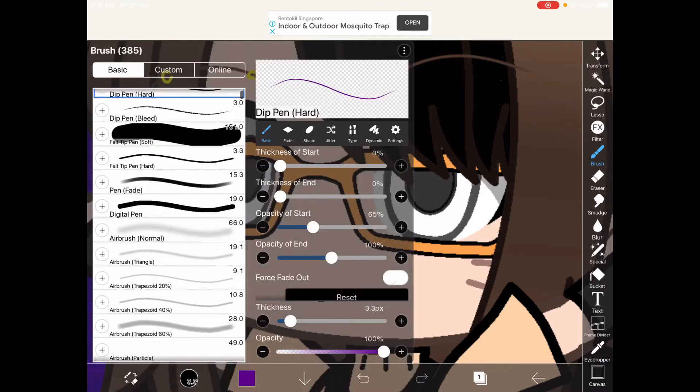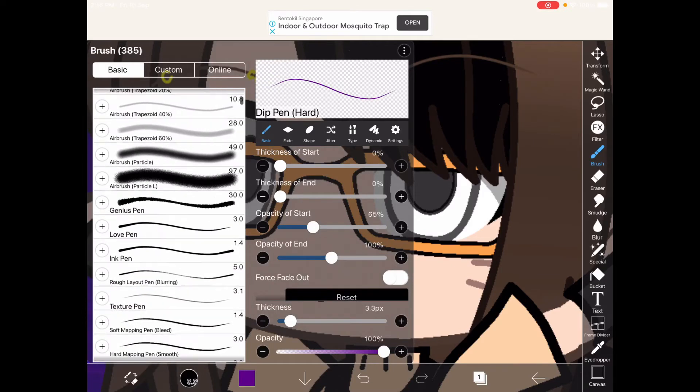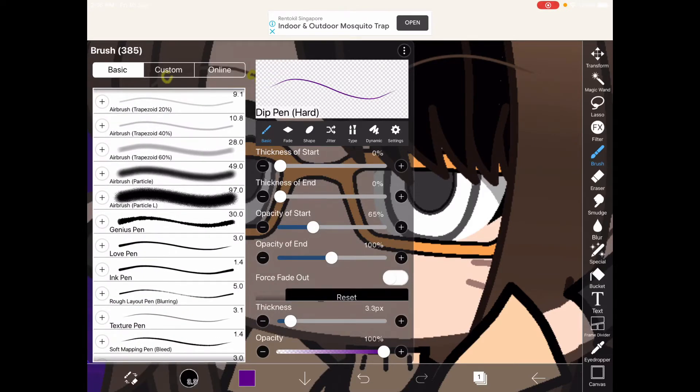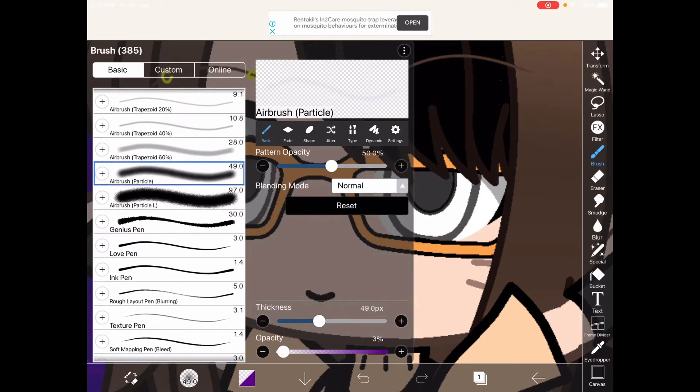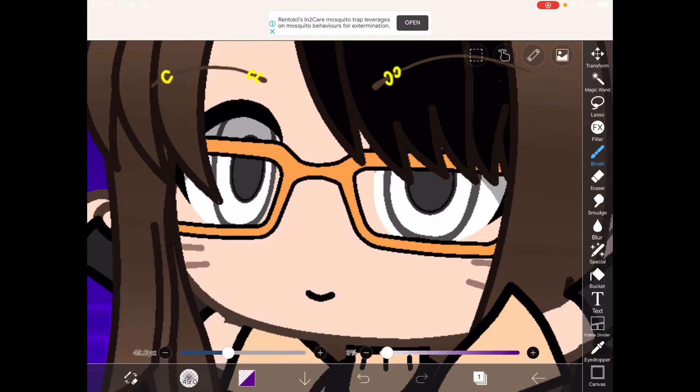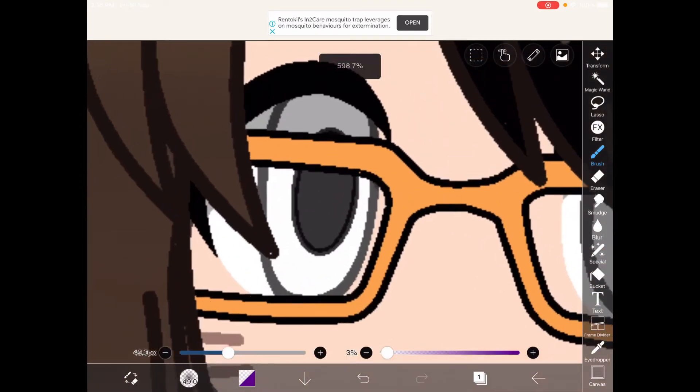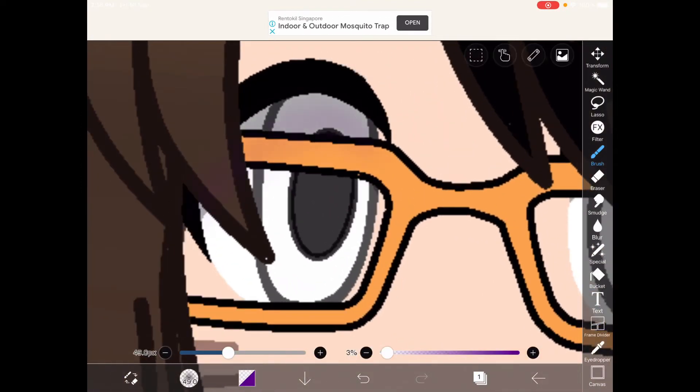Pick the pen to airbrush particle, just like 3%.